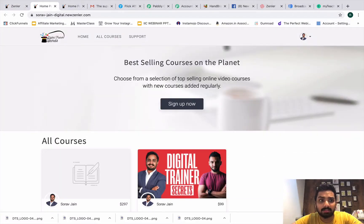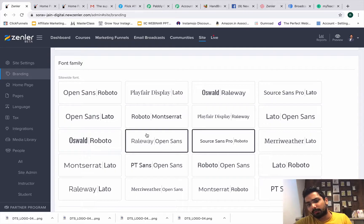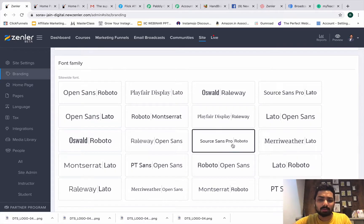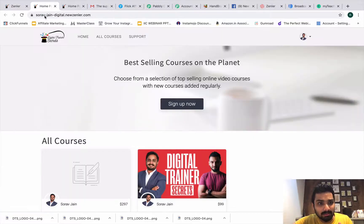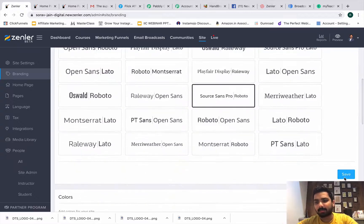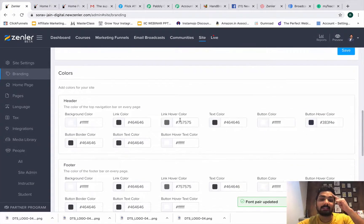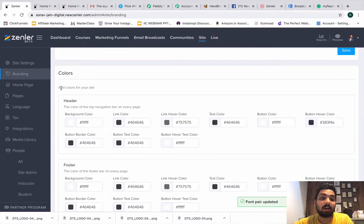So those are the two things you need to take care of: logo and favicon. Next is font family — you can choose a font according to your course. We've gone with Source Sans Pro and Roboto, which looks very sophisticated and decent. Everything you see on the site is coming from this font selection, and this is where you save it.